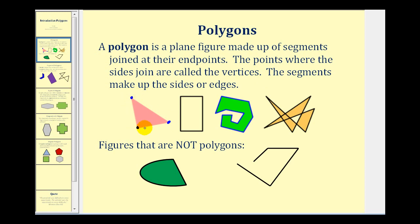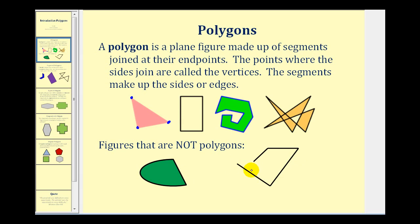One here, one here, and one here. Here are a couple of examples of figures that are not polygons. This is not a polygon because it is not formed by line segments — this edge here is a curve. And this is not a polygon because the four edges are not joined together to form a bounded region.